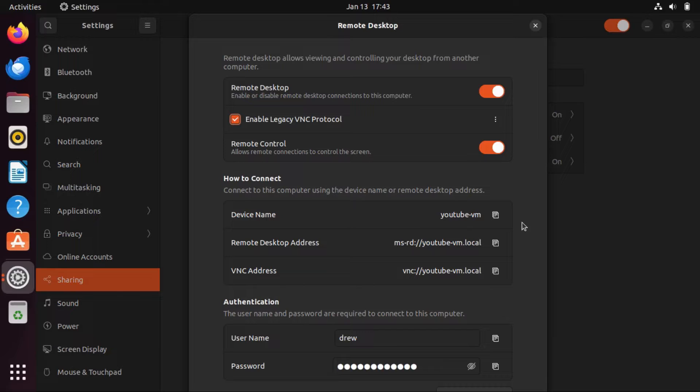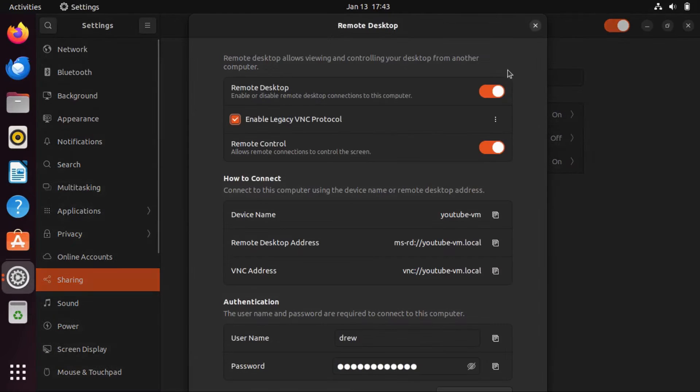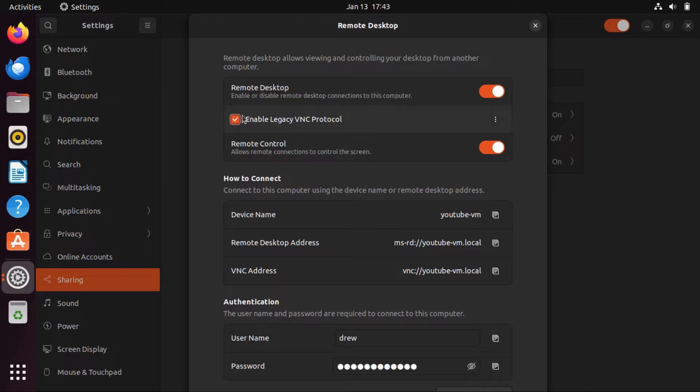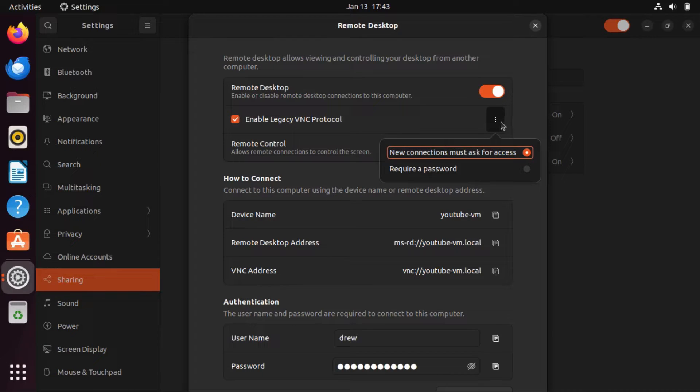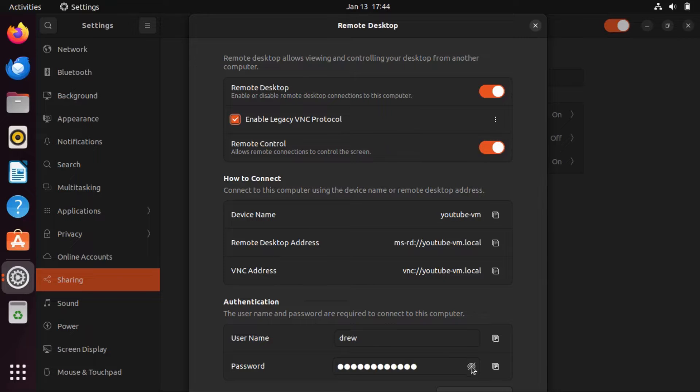You can also use the remote desktop feature if you're on vanilla Ubuntu. Just go to Settings, Sharing, Remote Desktop, turn that on, and then check enable legacy VNC protocol. Here you can make it so that new connections must ask for access or require a password, which is down here.